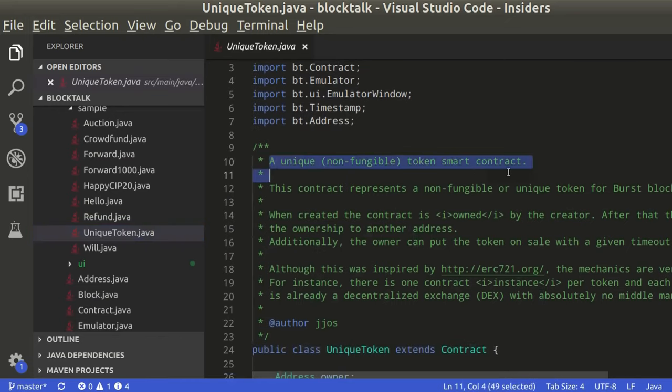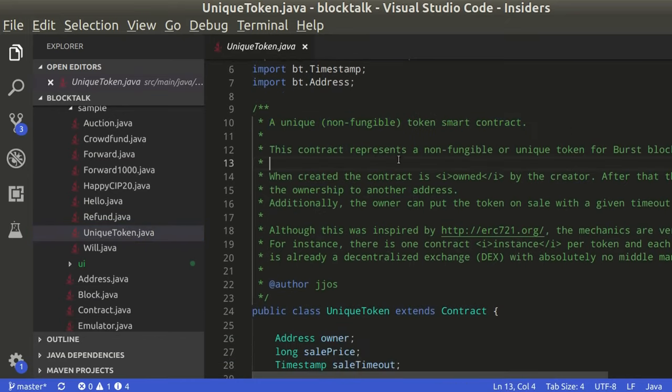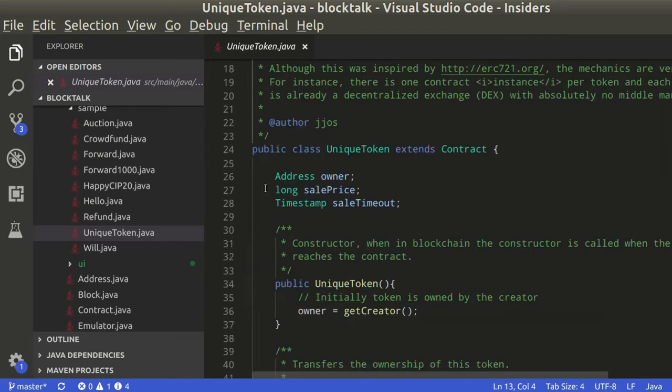In this sample, we have a unique token smart contract. Essentially, this contract has an owner. Only the owner can control the contract.